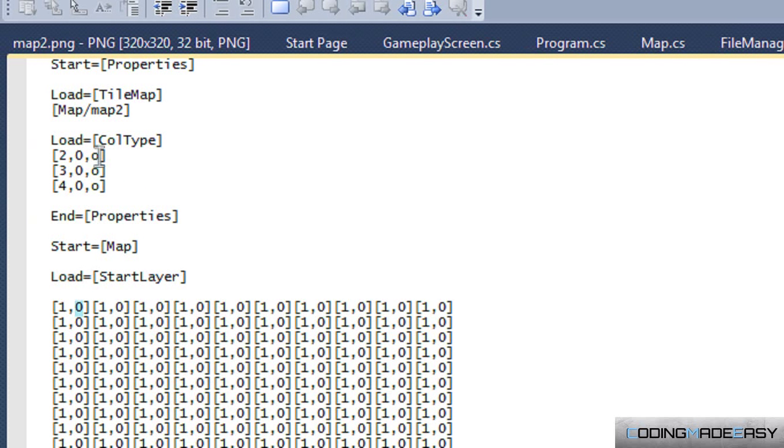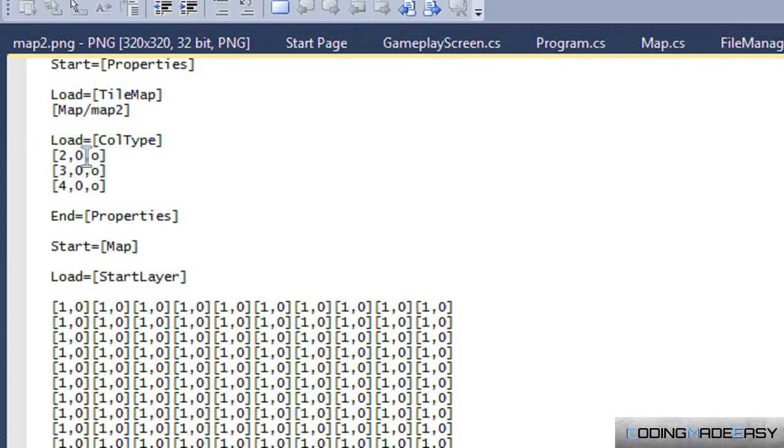It's going to consist of P for passive, O which is going to represent overlay, and X for solid or anything that can't be passed through.